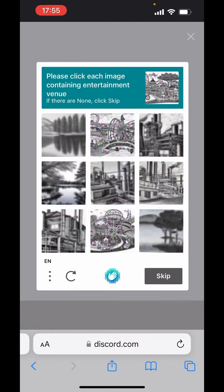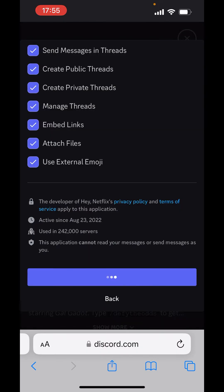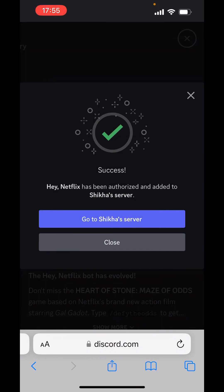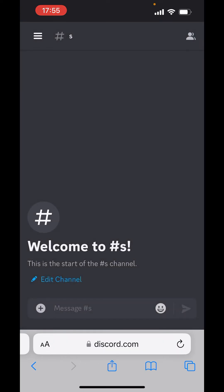Please click search image containing entertainment venue. Verify. Now, it says go to Shikha server.